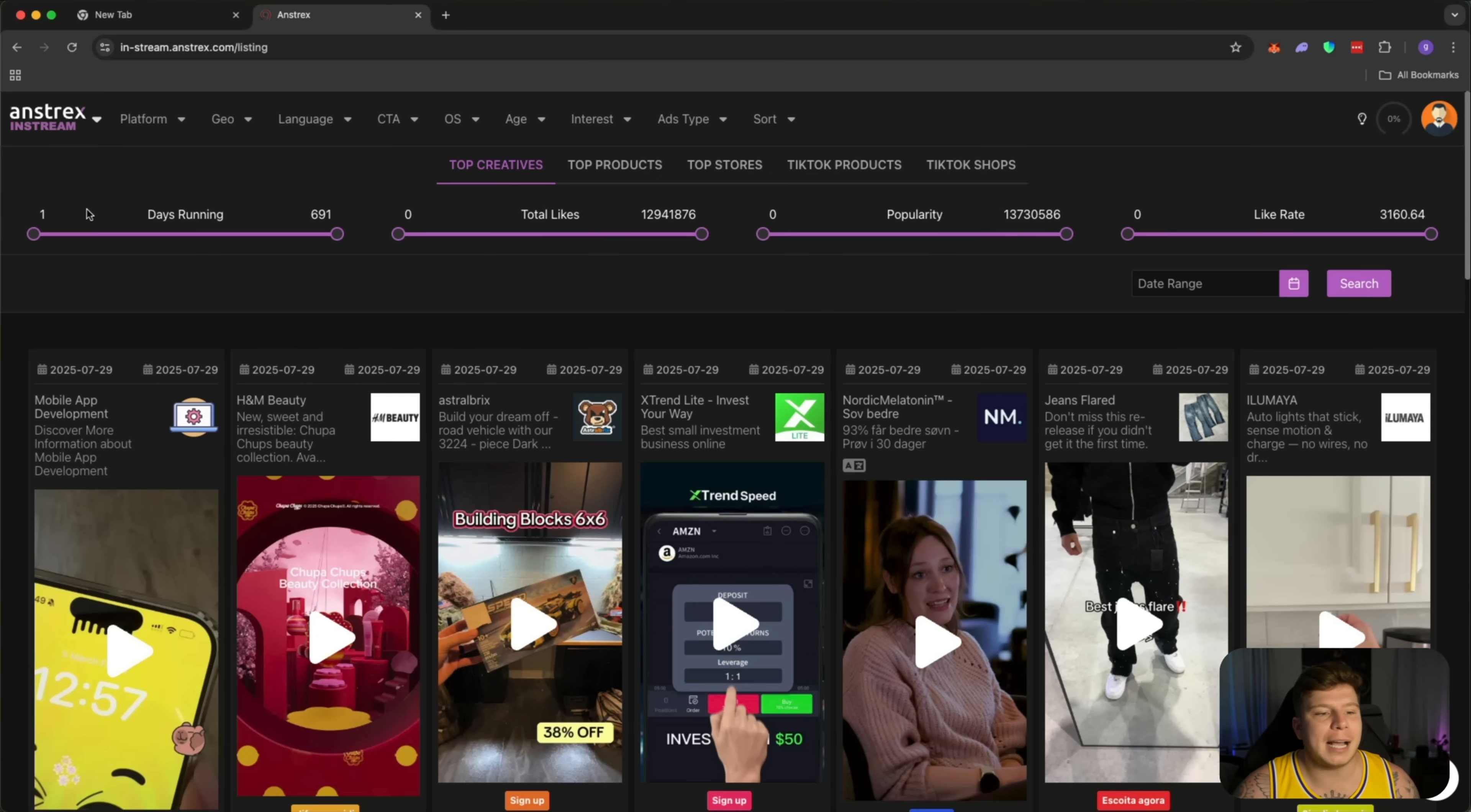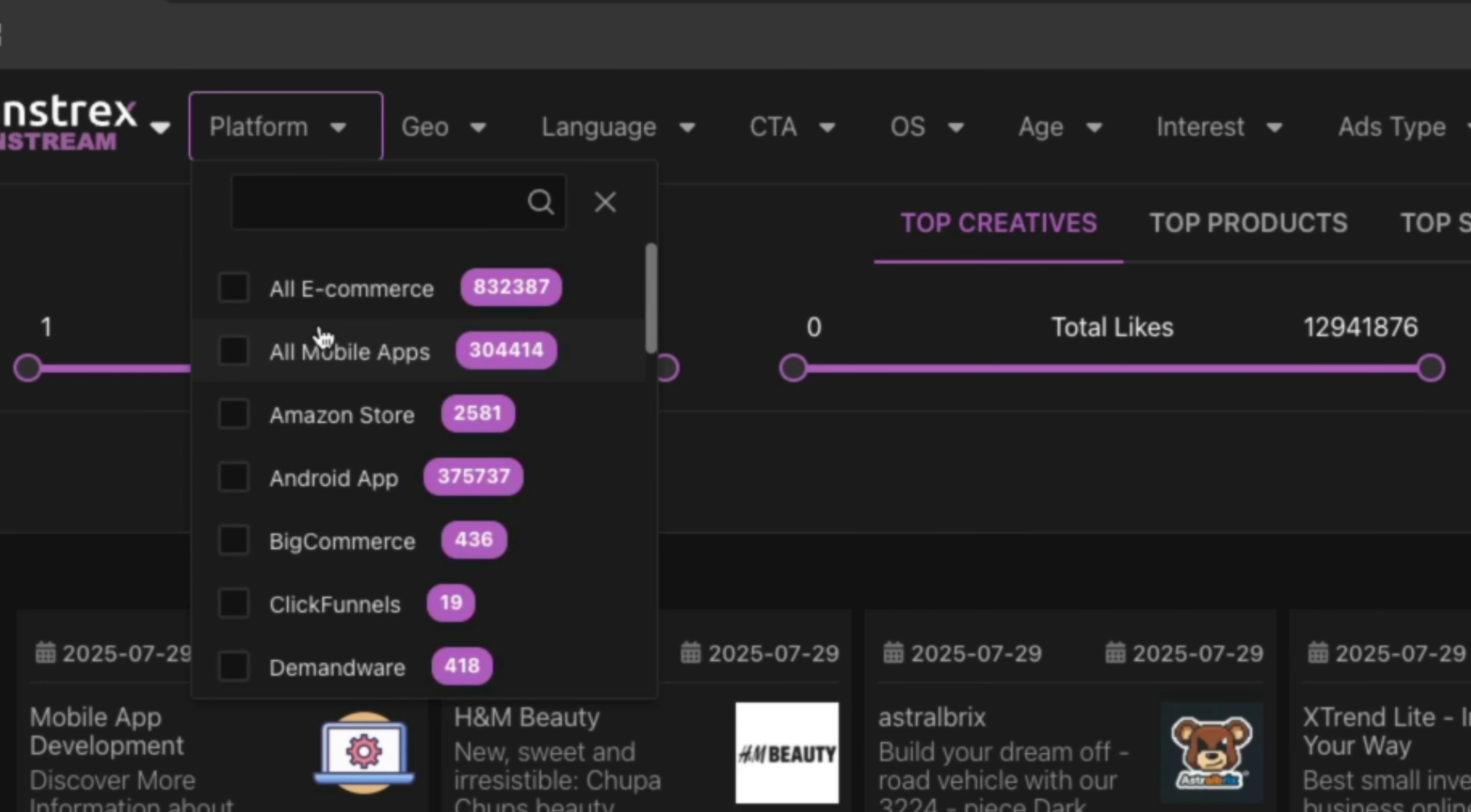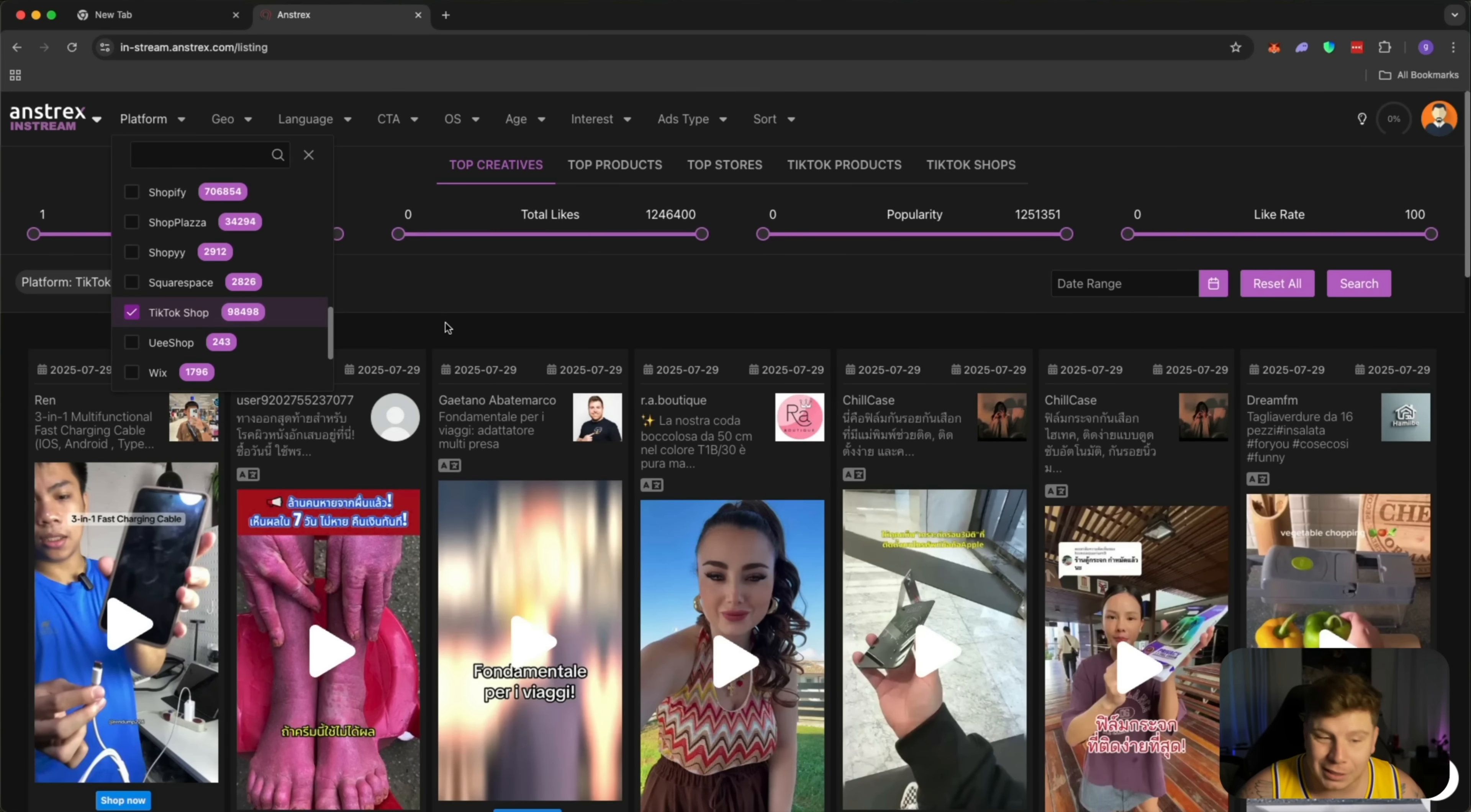So as you log into Antrex, the in-stream is going to be for anyone in e-commerce, dropshipping, and of course mobile advertisers on TikTok. It has millions of successful campaigns from thousands of advertisers. The first thing you're going to do is in the top, you're going to choose the platform that you're actually wanting to find these on. So we're going to go down to TikTok shop because that's where I find most success.